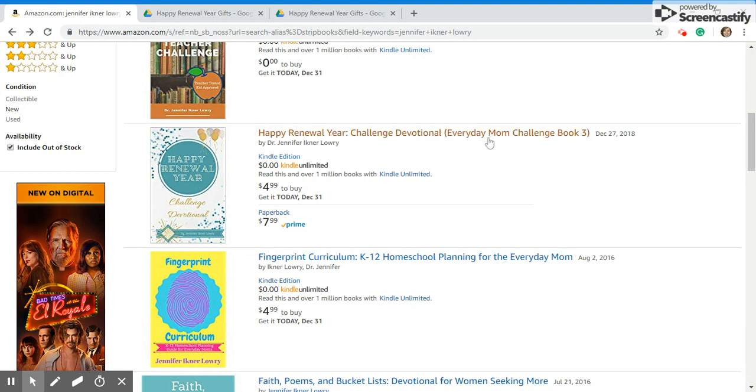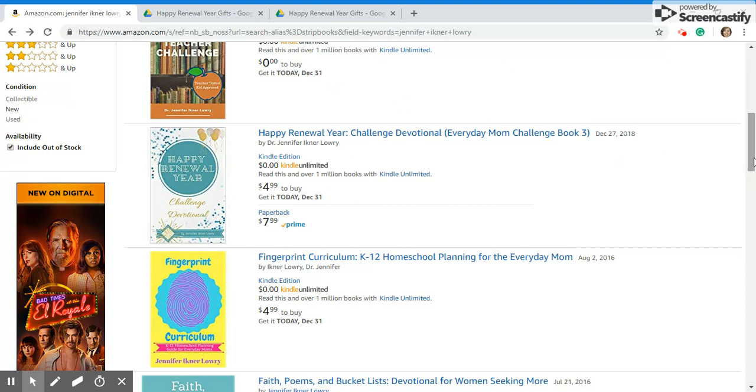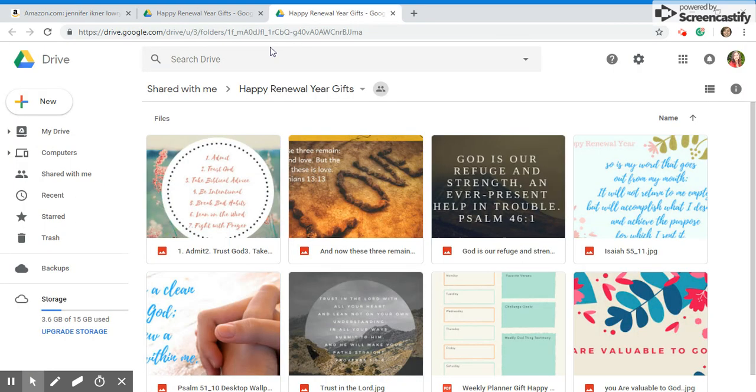Teenagers, men, women, elders, anyone can buy the Happy Renewal Year and take those challenges. I've opened it up, whereas the other one is really for moms, the other ones are for teachers. This one's for anyone and everyone under the sun.